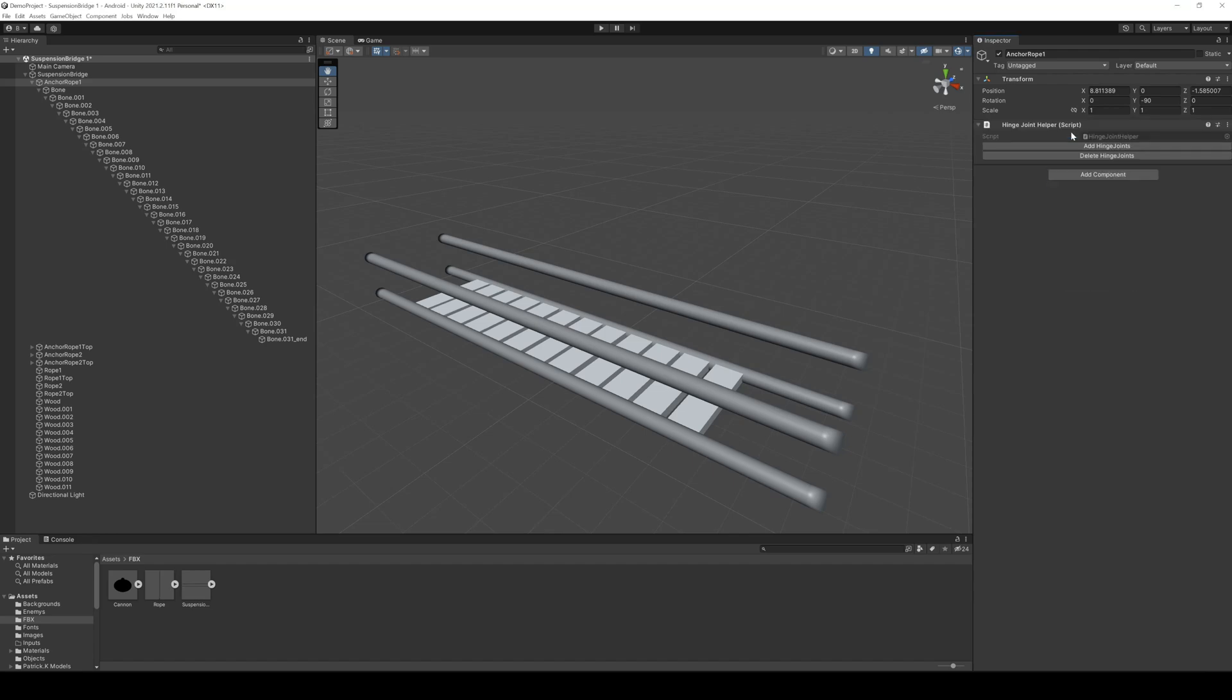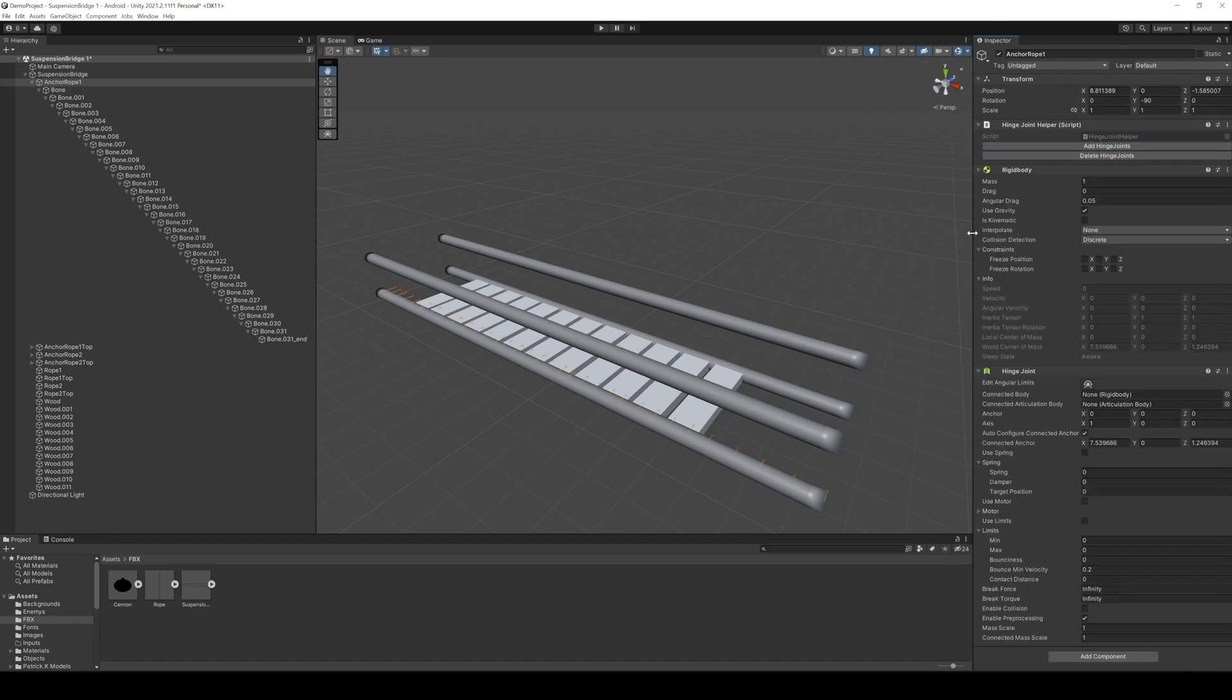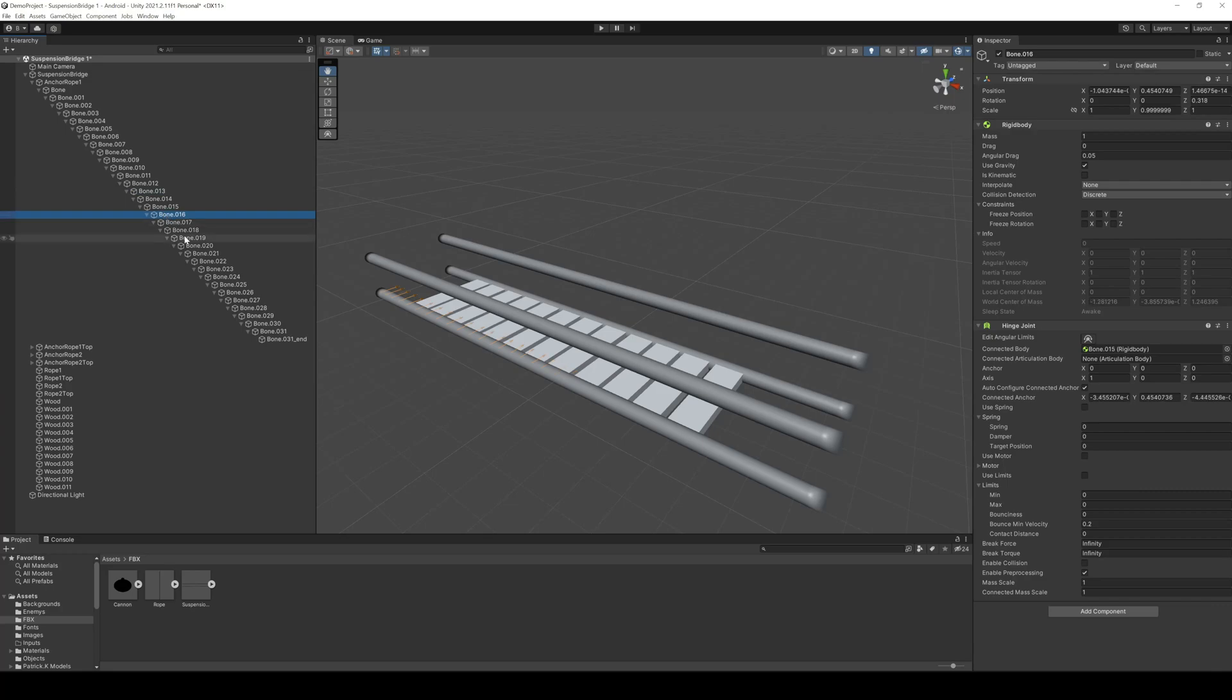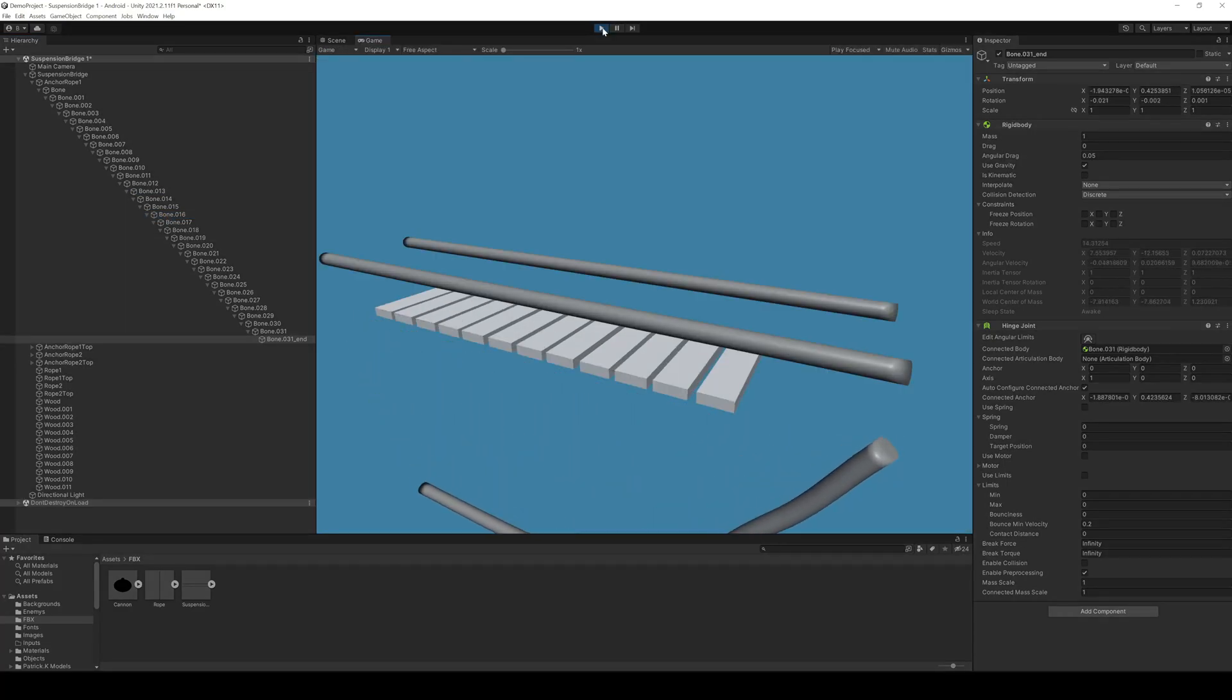The script will add hinge joints to the current object and all child objects, and also connect the rigid bodies from the top to the child. Now we have basically the same thing as in our rope tutorial. Just a rope hanging down.